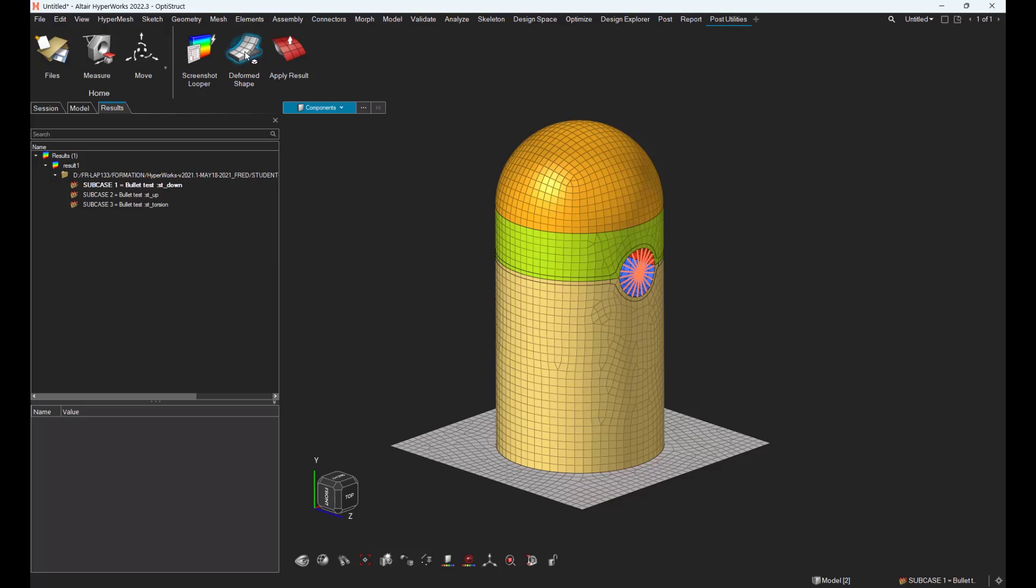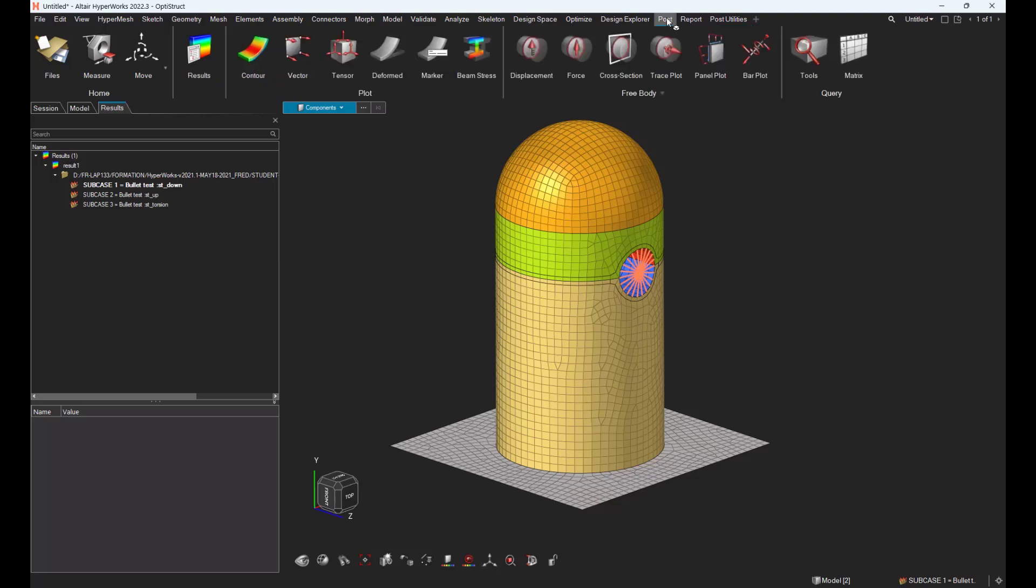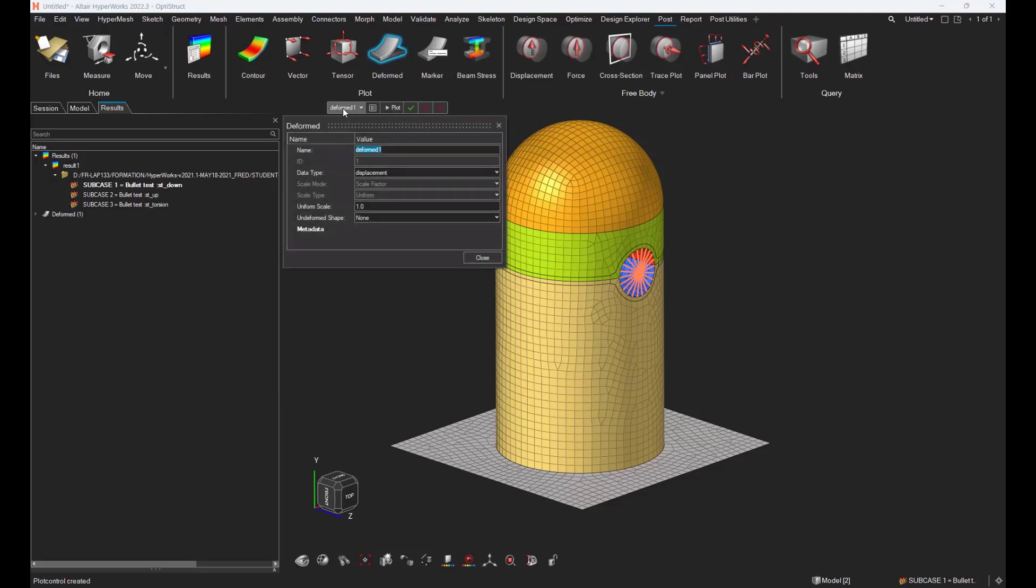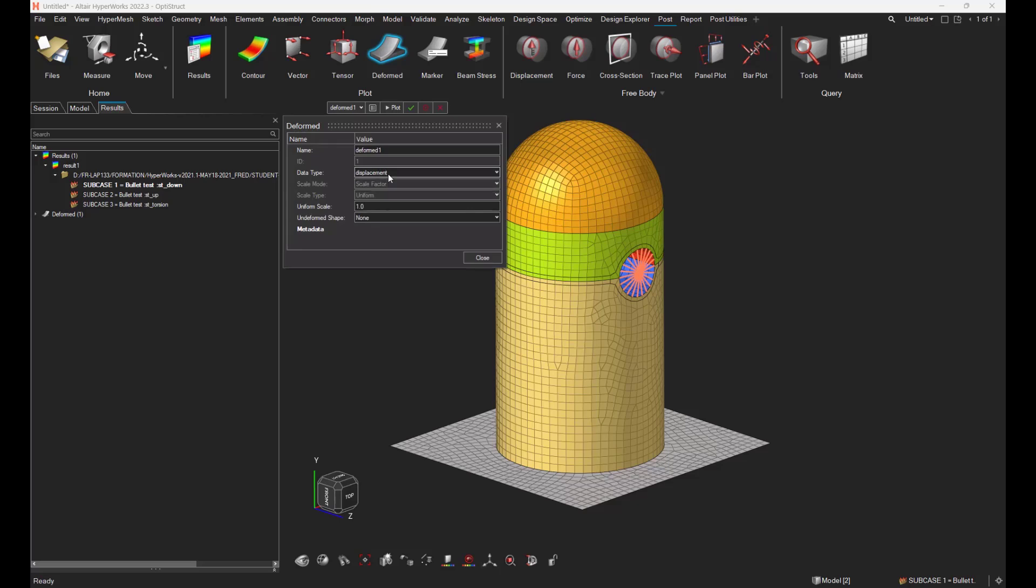Before asking HyperMesh to review the deformed shape of the mesh, we have to go to the post ribbon and create a new deform plot. Let's use the displacement vector as the input with a uniform scale factor of one.